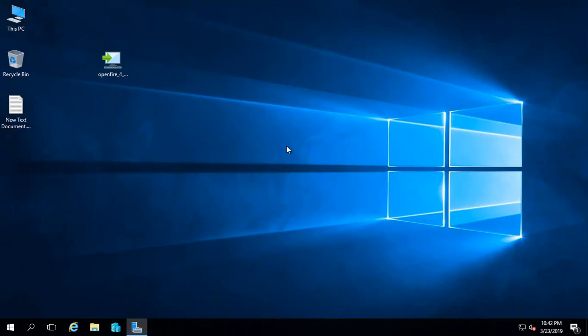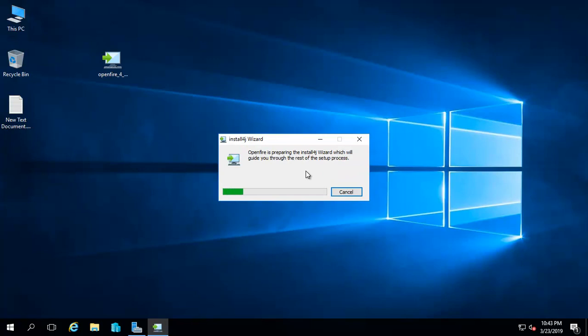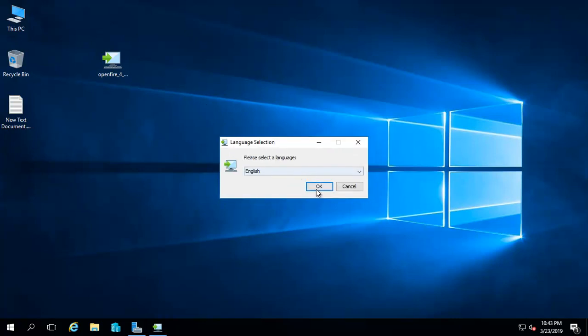I am on a Windows Server 2016 and I have downloaded the latest version of OpenFire software. I will quickly install this software.